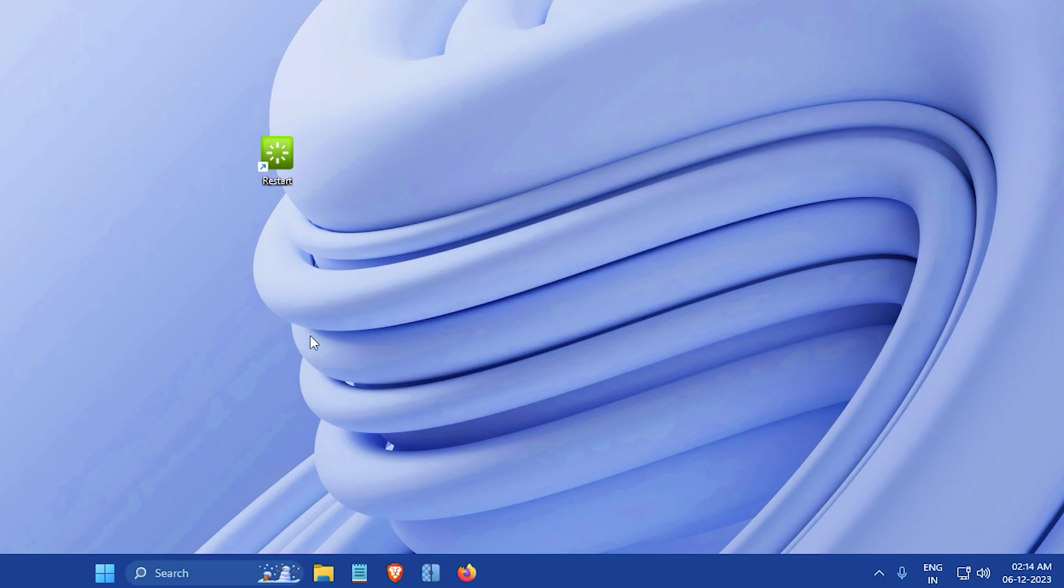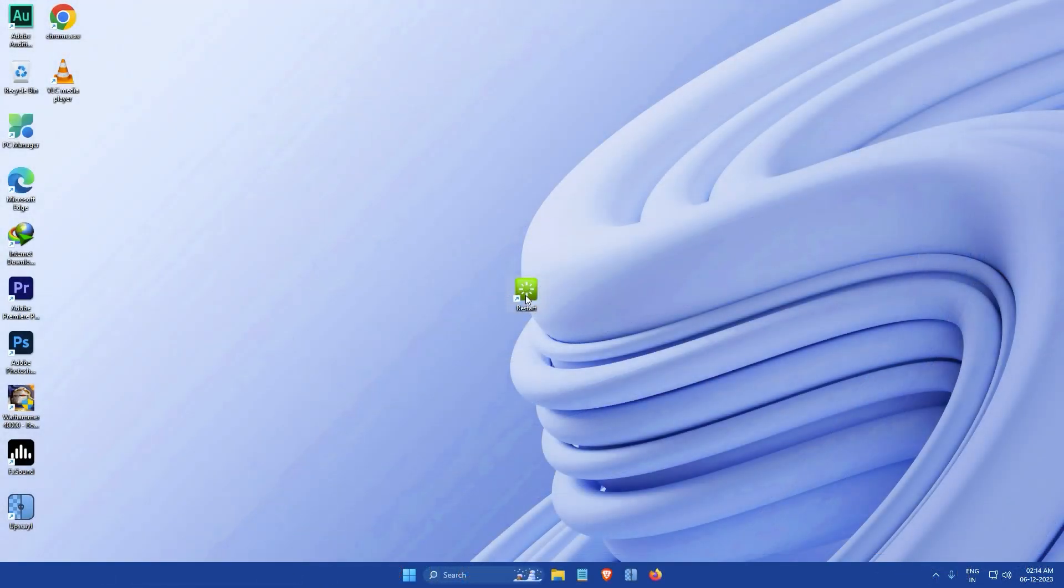And that's it. The icon of the shortcut should now be updated, and you now have an amazing restart button on your desktop.